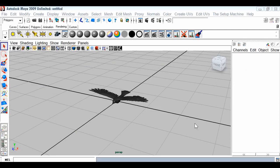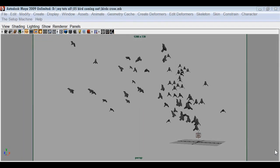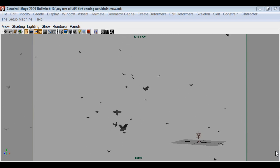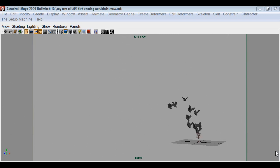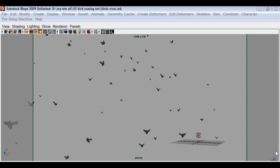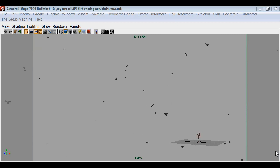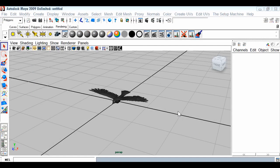Today we are going to learn a very nice effect where we will have a herd of birds coming out from maybe a cave or a castle or any kind of background you have for your projects. They will come out in large numbers. We'll achieve that effect using Maya particles and instancer. First you will need to have a model of a bird.